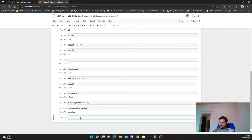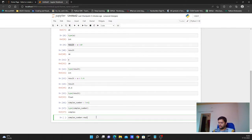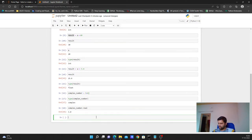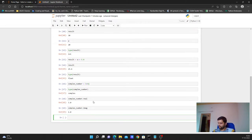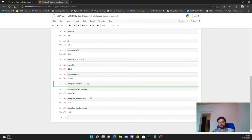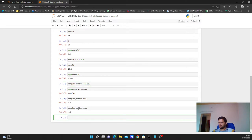Complex numbers have real and imaginary parts. We can fetch individual parts using dot notation: `complex_number.real` returns 3.0 for the real part, and `complex_number.imag` returns 4 for the imaginary part.